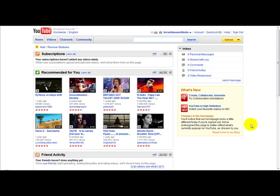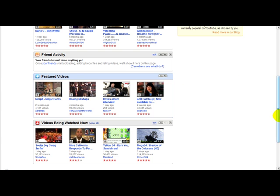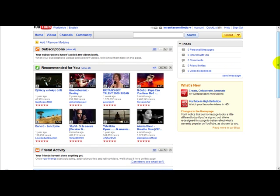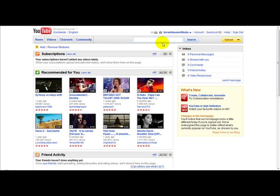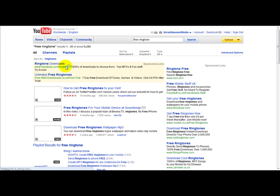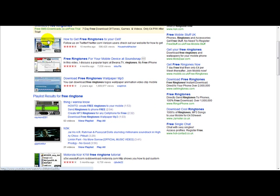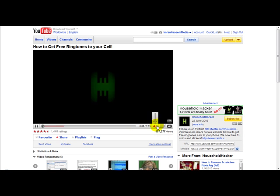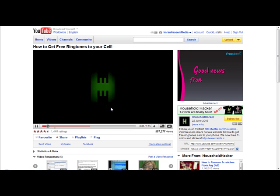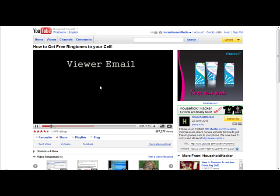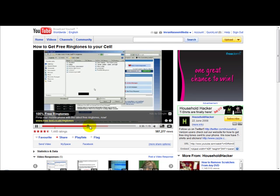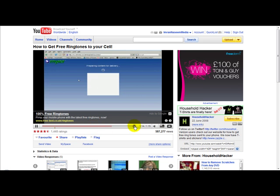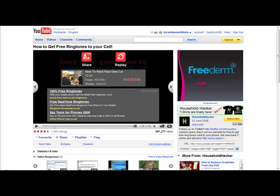In this video I'm going to show you how to watermark a simple video. A watermark is basically like a text link or an image on a video. For example, if you search 'free ringtone' on YouTube, most of these videos will be watermarked — you can see a watermark there, another watermark with text, and a watermark at the end.